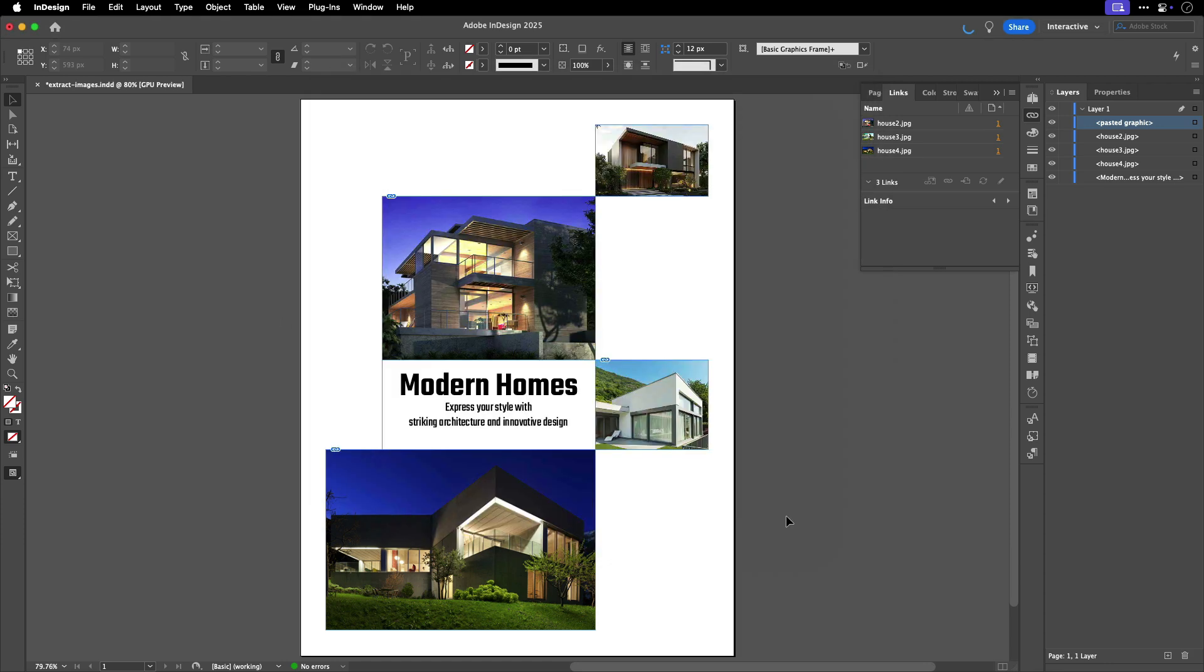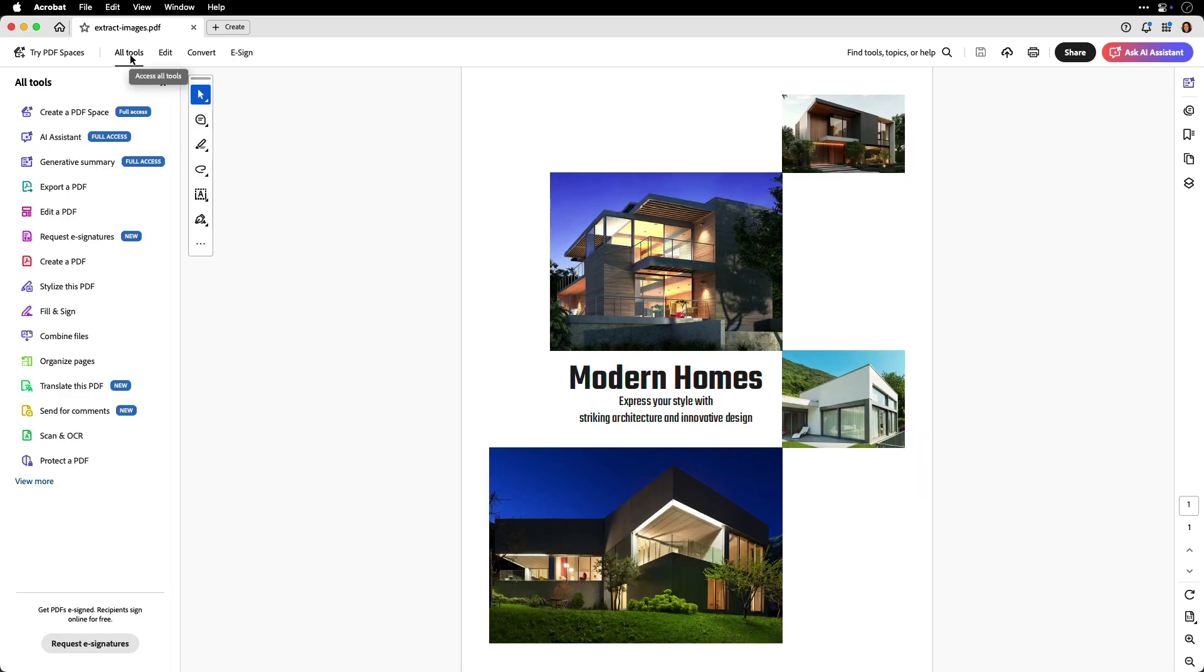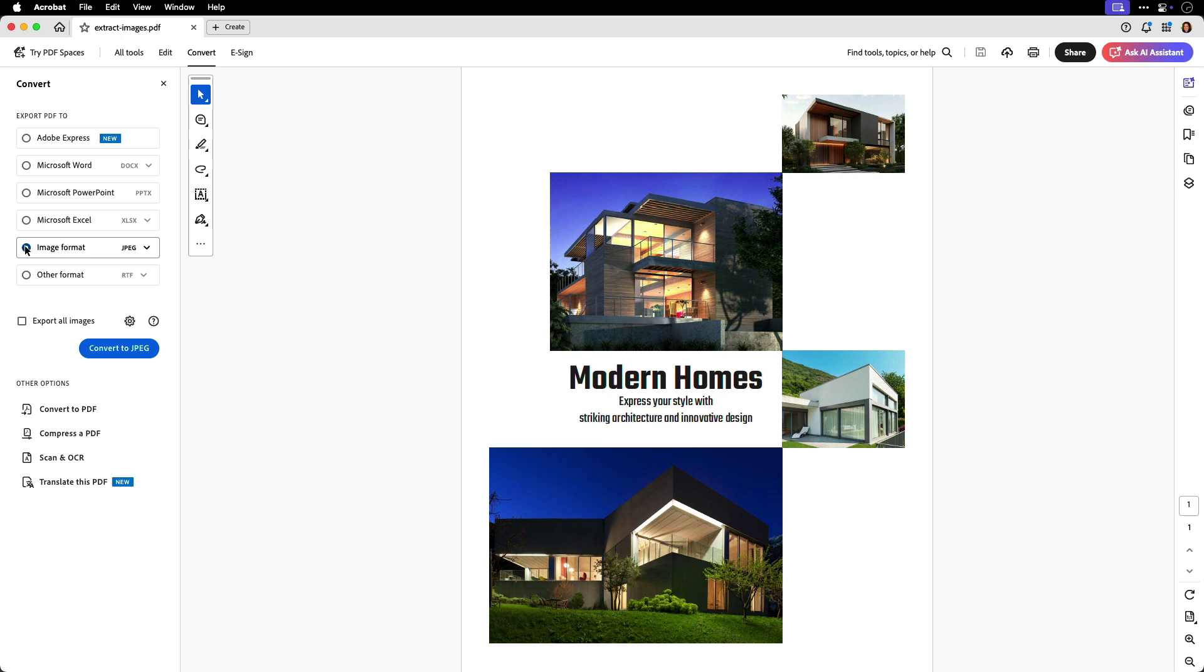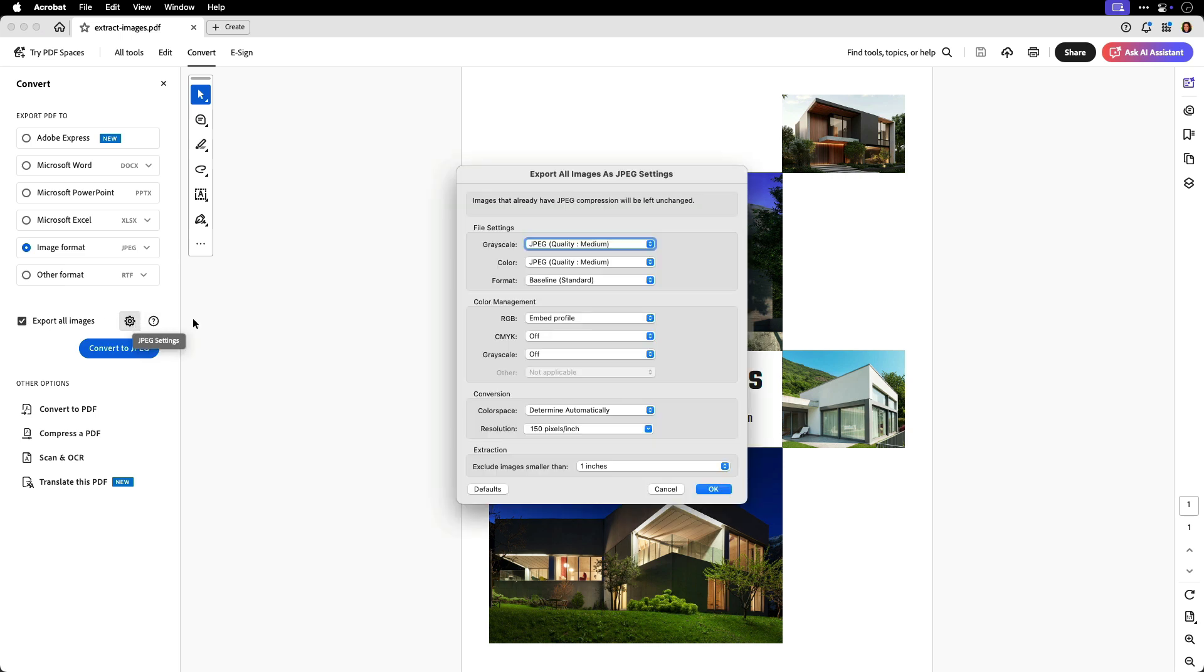Now, let's open the PDF in Acrobat. Under All Tools, select Export a PDF. I know, it sounds weird because we just exported a PDF, but check out the options. We can use Export PDF to select Image Format, which gives us format options to choose for the images. Let's choose JPEG. And then, select Export All Images. Let's click on the gear to see the settings.